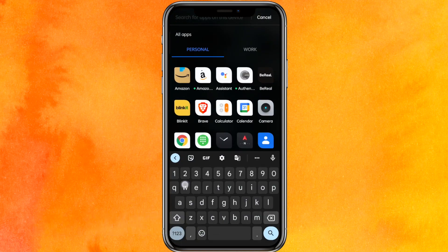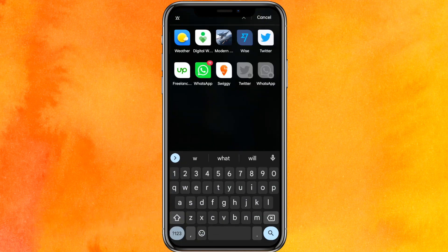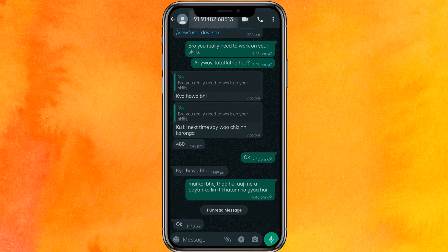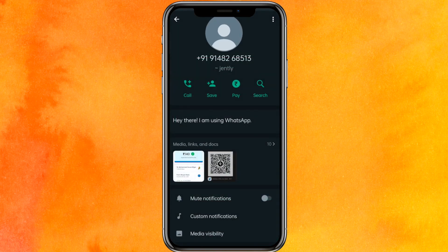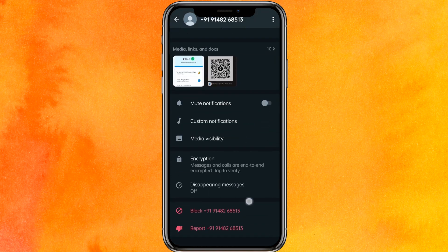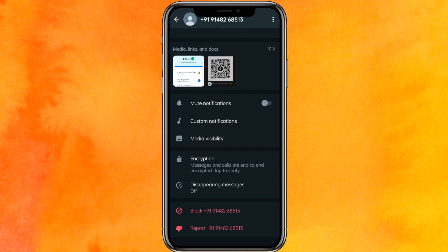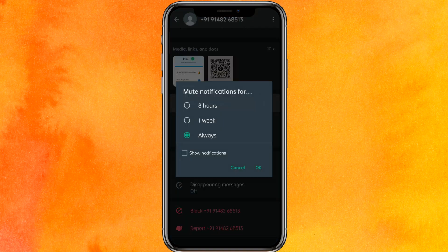We'll just go into WhatsApp here. Open WhatsApp, and if I want to mute, I will click on the top — on the top right side corner. Here you'll get the option of mute notifications. Just click on mute, and here you can select whether you want to mute for eight hours, one week, or always.